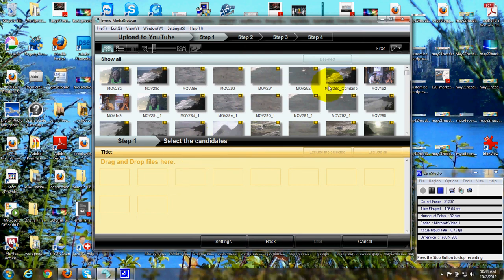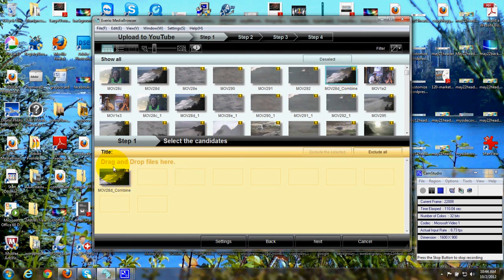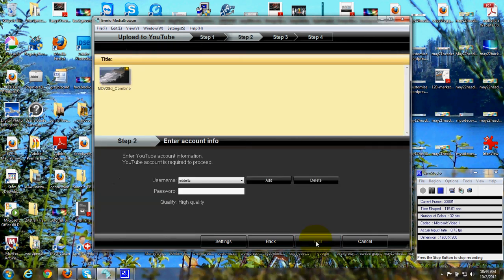Then I would simply click and drag over here. As it says, drag and drop the files here, and then I would click Next.